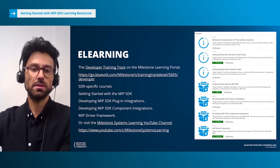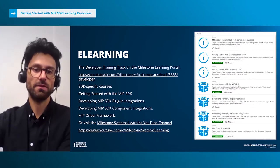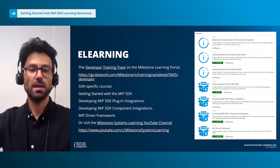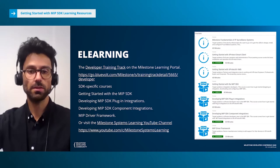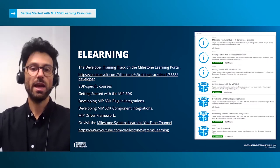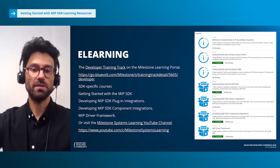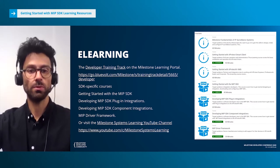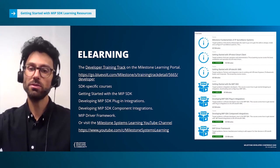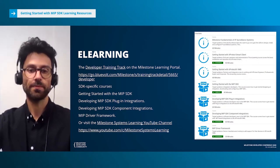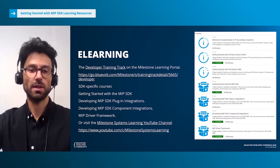Milestone Learning and Performance have created a training track for new developers. It's a collection of self-paced online courses that cover both the basics of IP-based video surveillance topics, what XProtect VMS is, and of course, how to get started with the MIP SDK. These resources are free to access and can be found on the Milestone Learning Portal by creating a My Milestone account, or via the Milestone Systems Learning YouTube channel. Let's take a closer look at these resources.